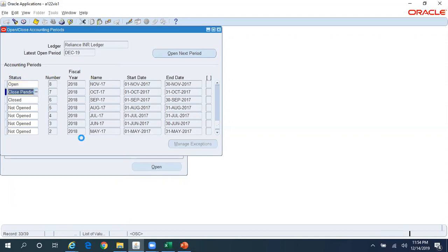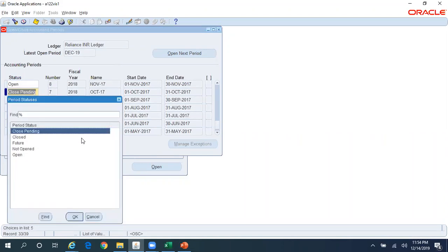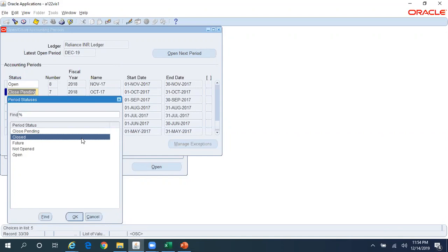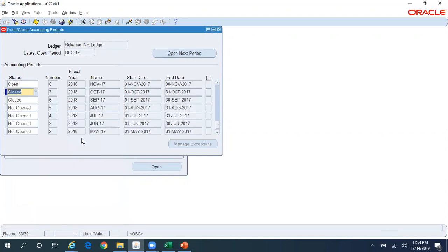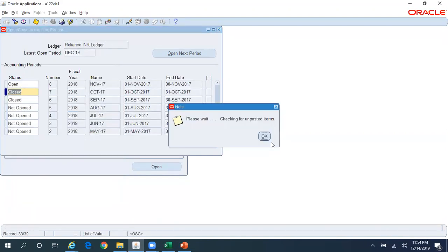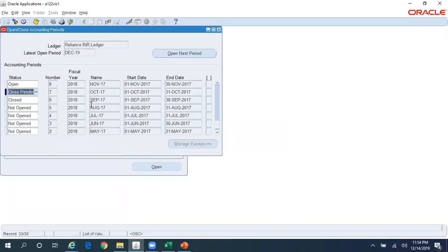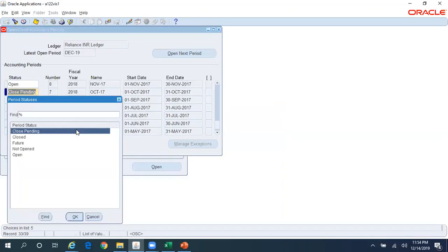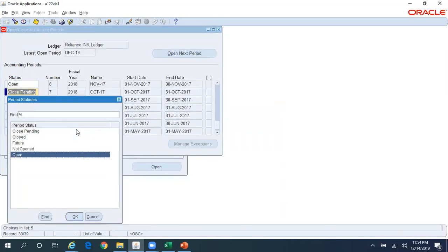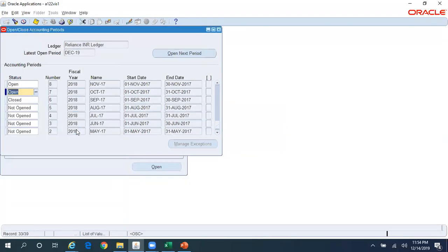Now from Close Pending, if I try to change it back to Closed it's going to perform the same kind of validations. From Close Pending I can go back to Open to fix those issues.